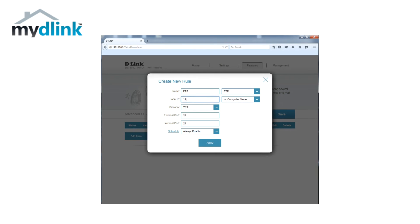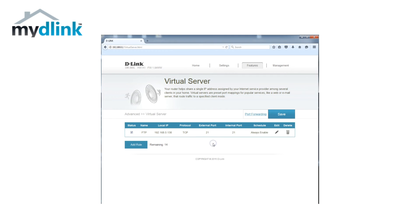Type in the IP address of your FTP server or select your FTP server from the drop down menu. Click save to save your rules.